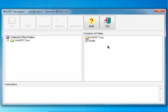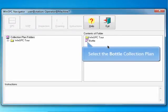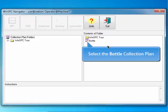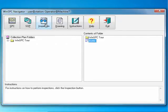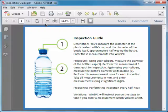To view inspection guidelines for the plastic bottle, select the Bottle Collection Plan and click the Inspection button. When you're finished reviewing the inspection procedure, close it.